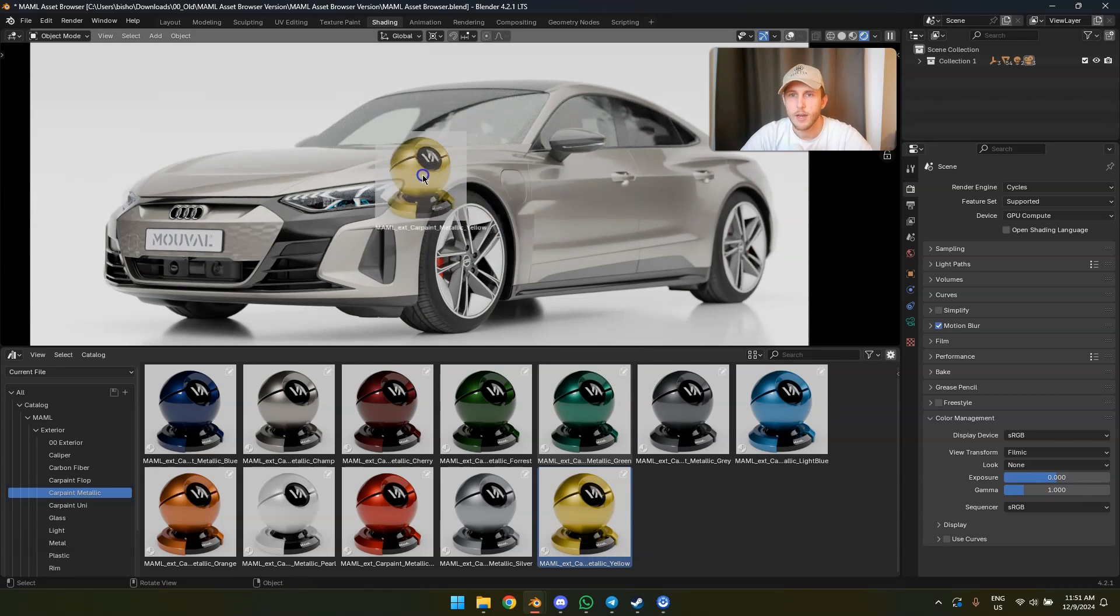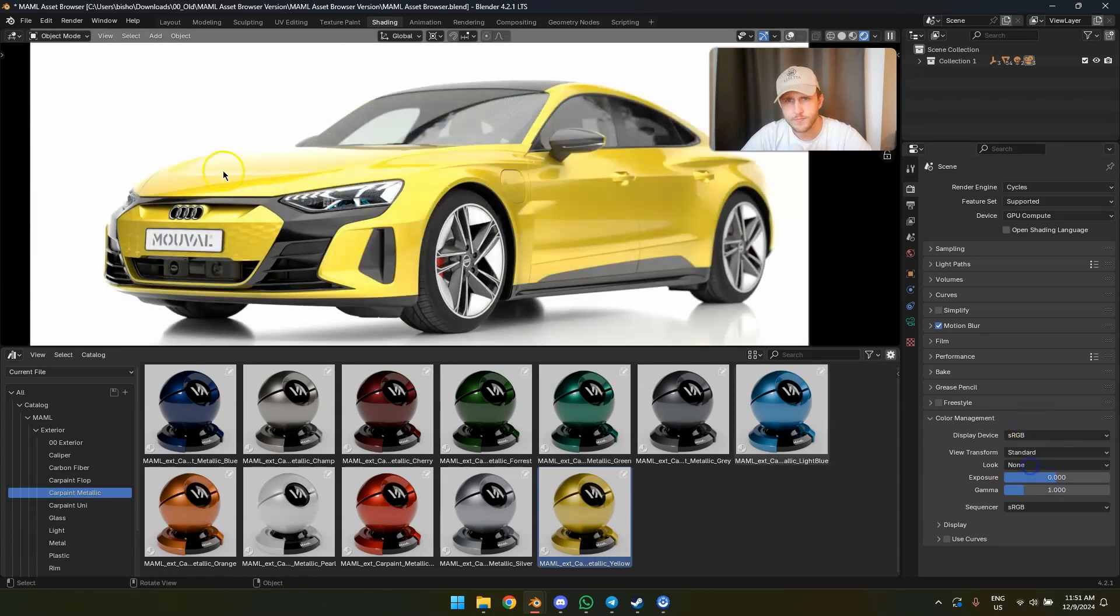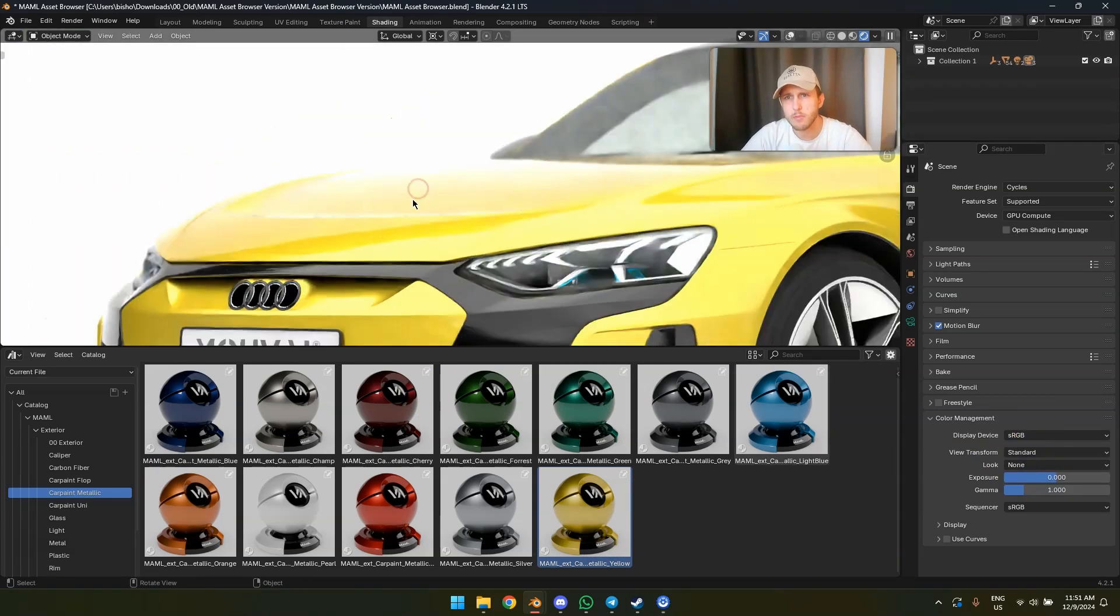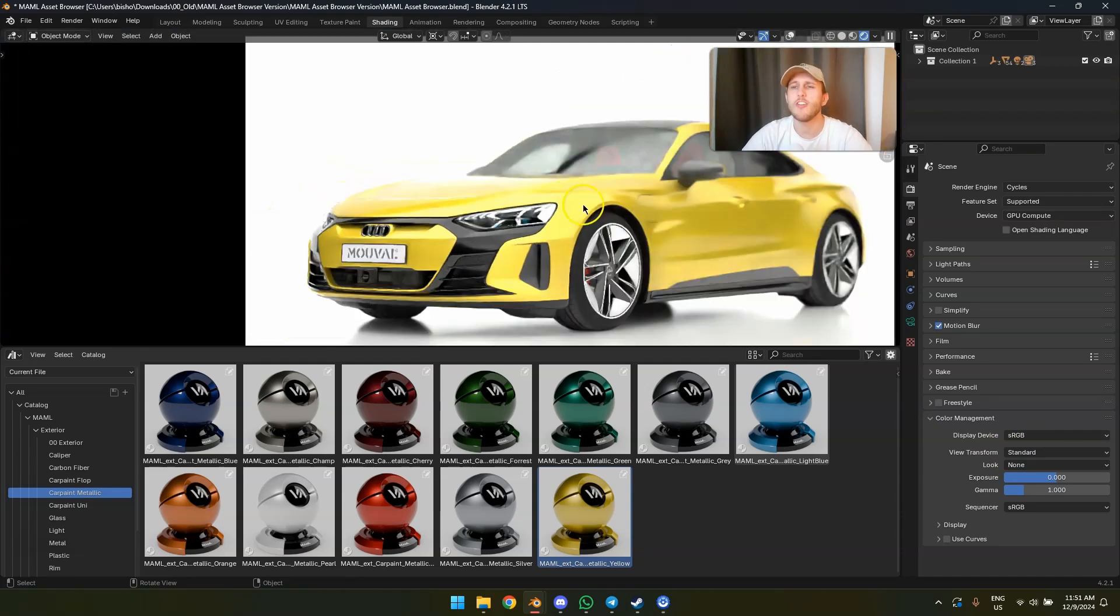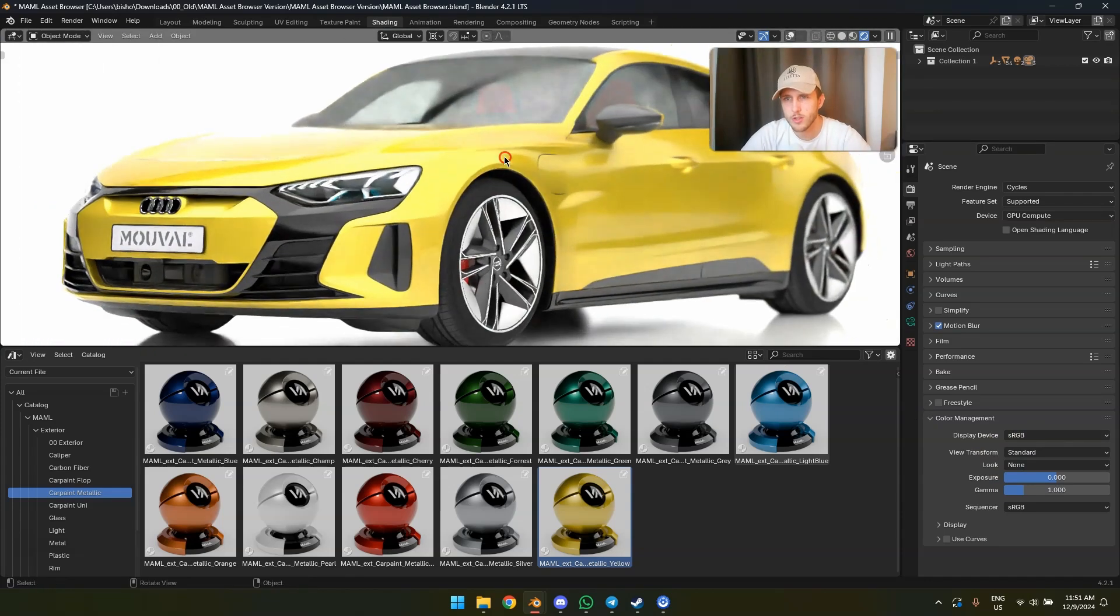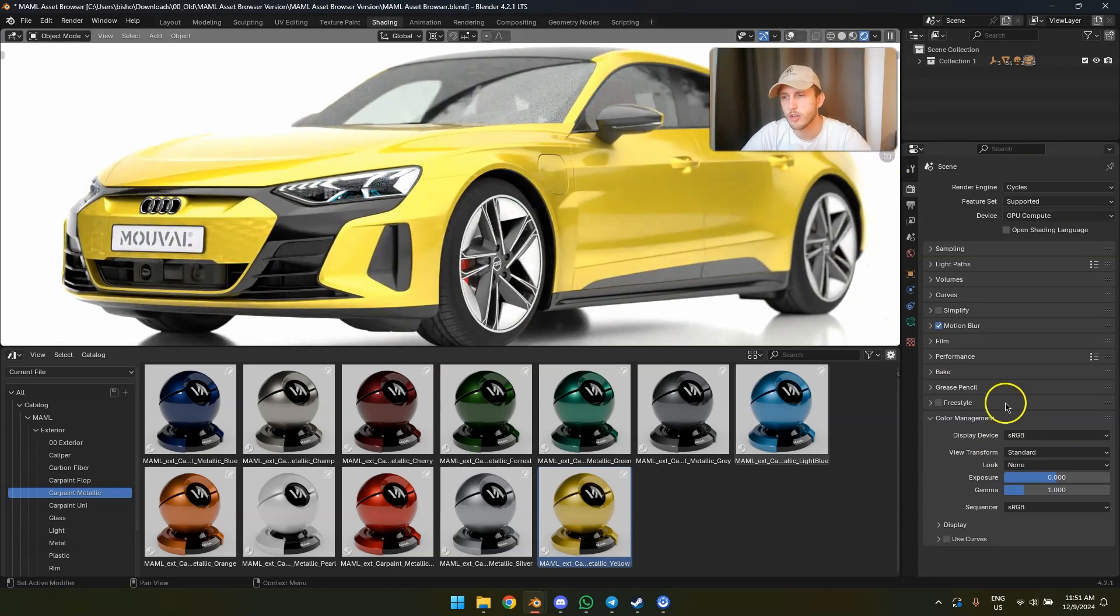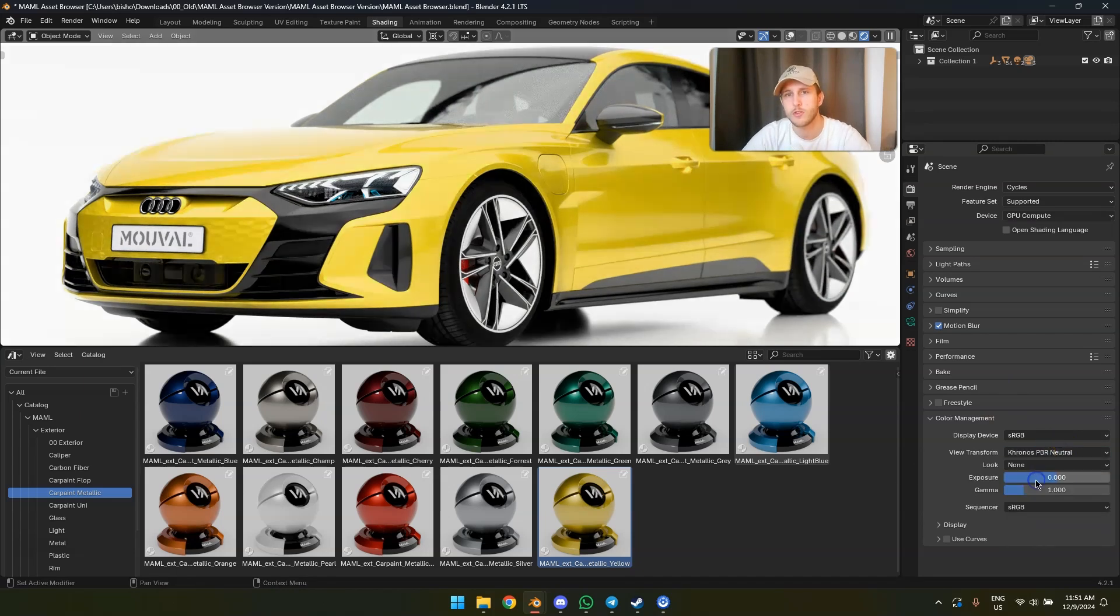And especially on yellow, if I go back to standard, it really blows out. So there's one very simple and quite new solution in Blender. You might already have seen it, and it's Kronos.